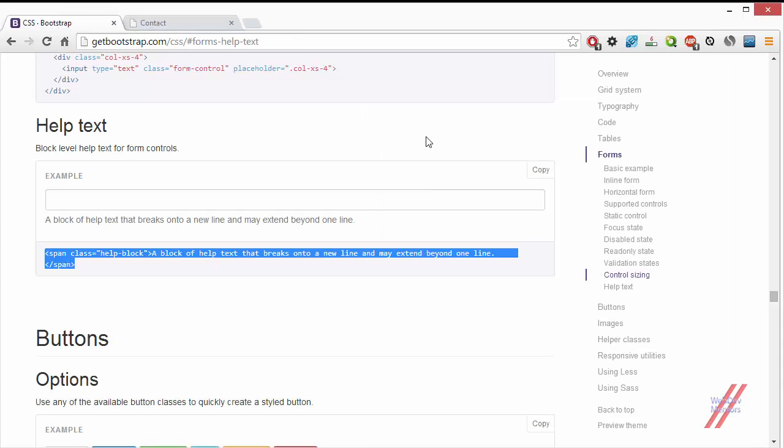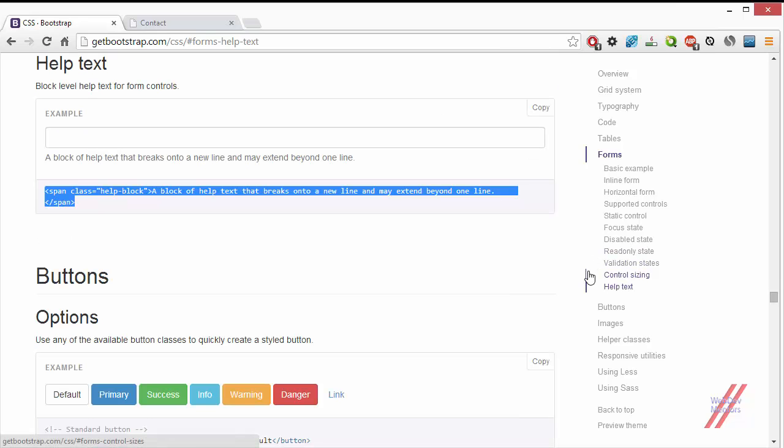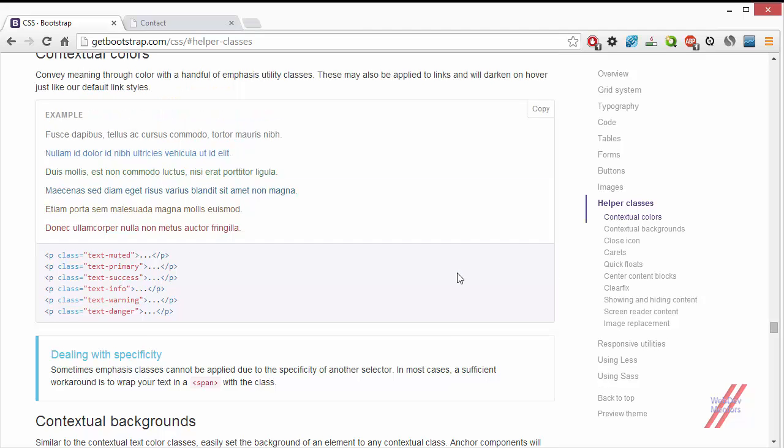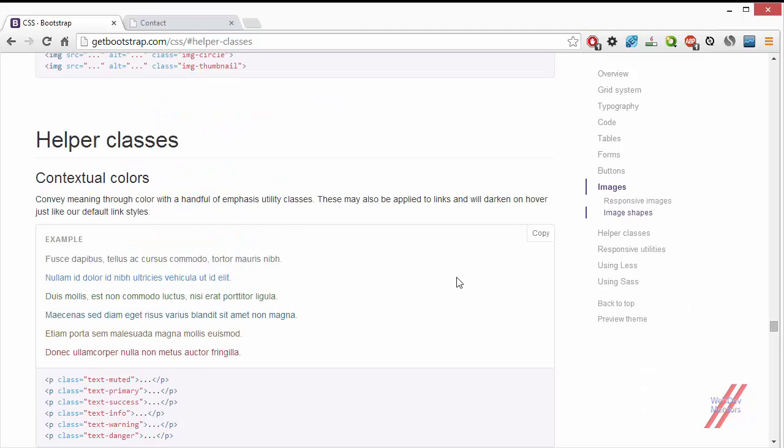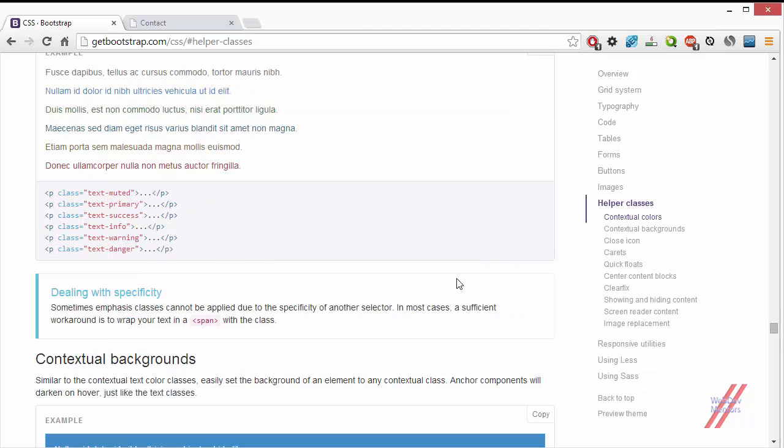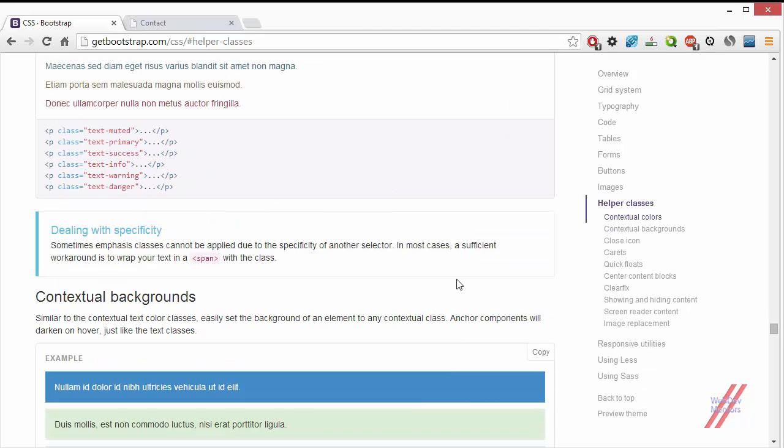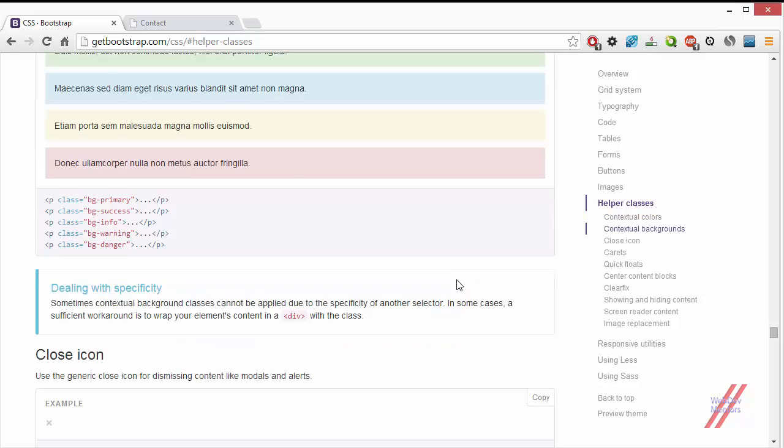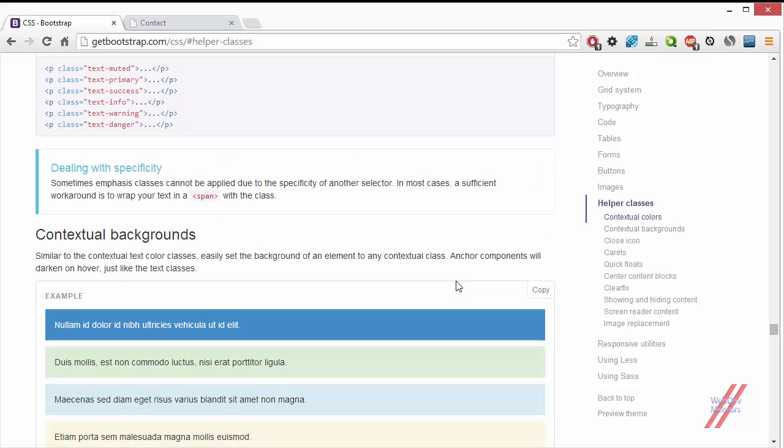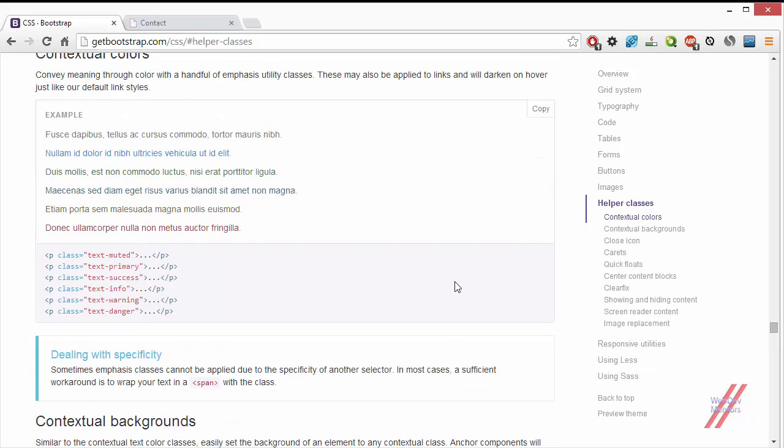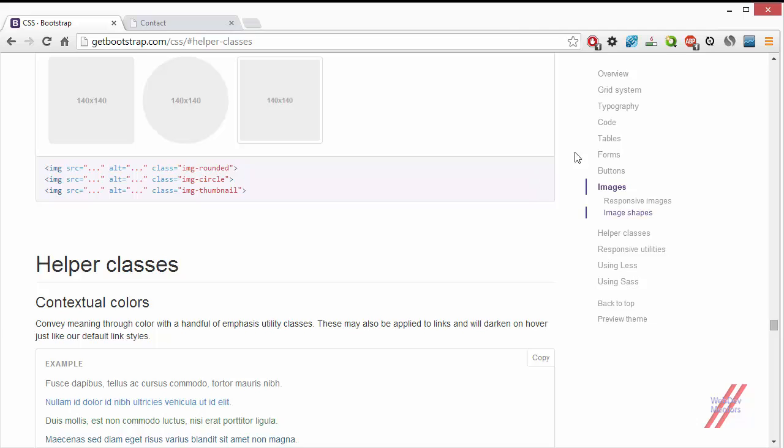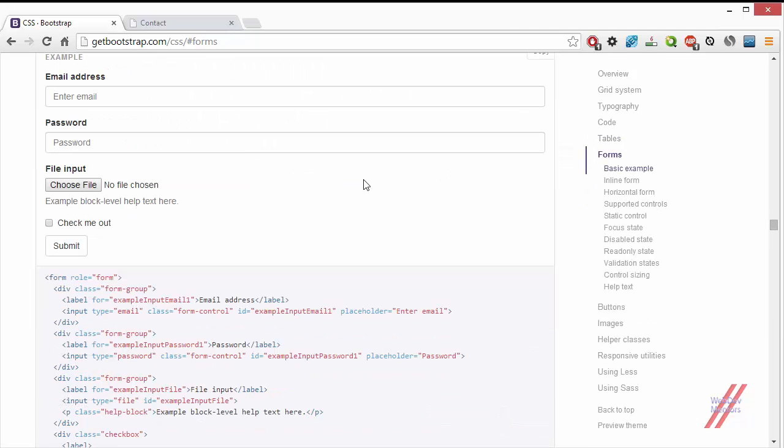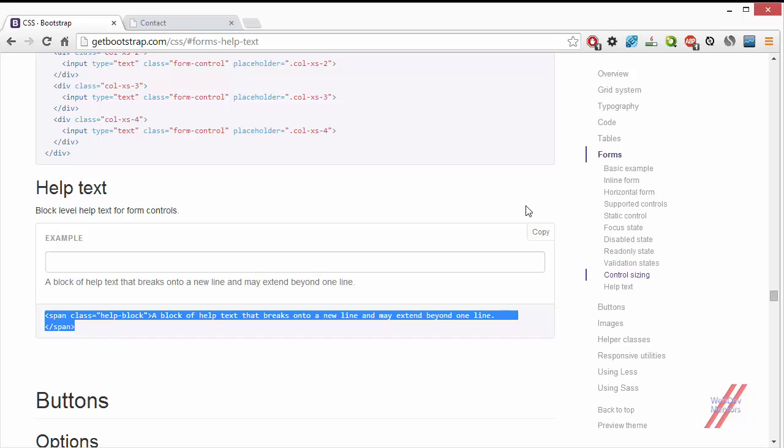So at last, the forms section has been completed. It took around four to five videos to finish the forms. The only thing that is left out in the CSS part of the Bootstrap documentation is the helper classes, which will be explained in the next video. Helper classes help you create some effects for your text to make it look good. This ends the video, and we have seen about control sizing and help text in forms.